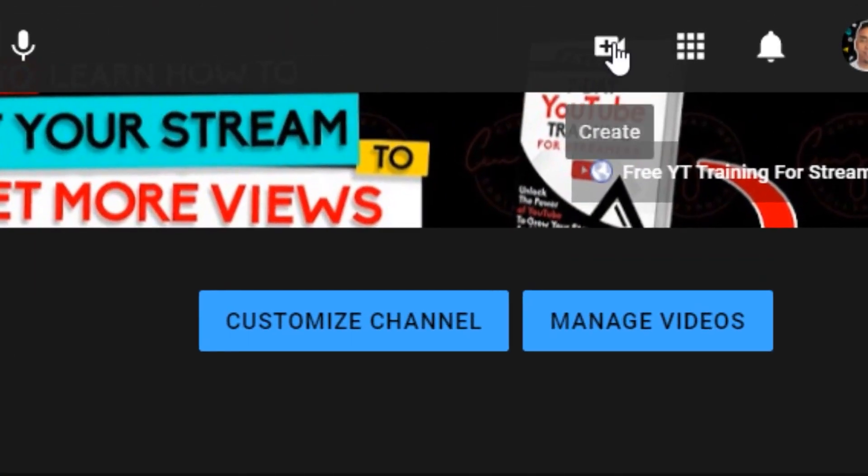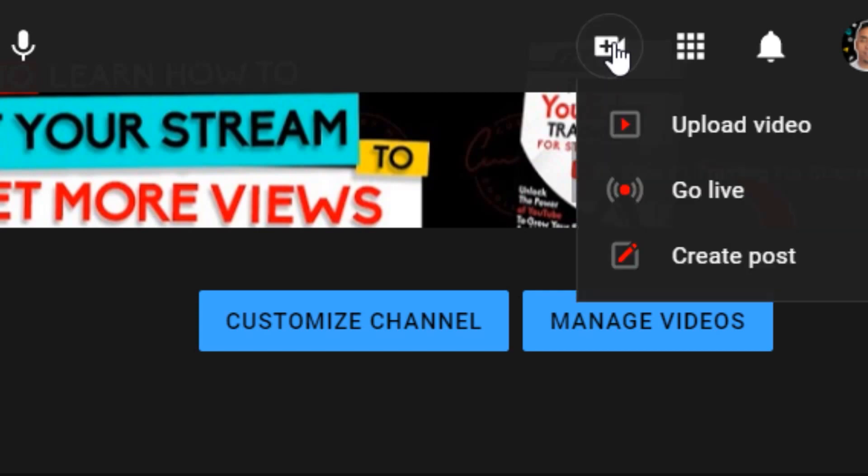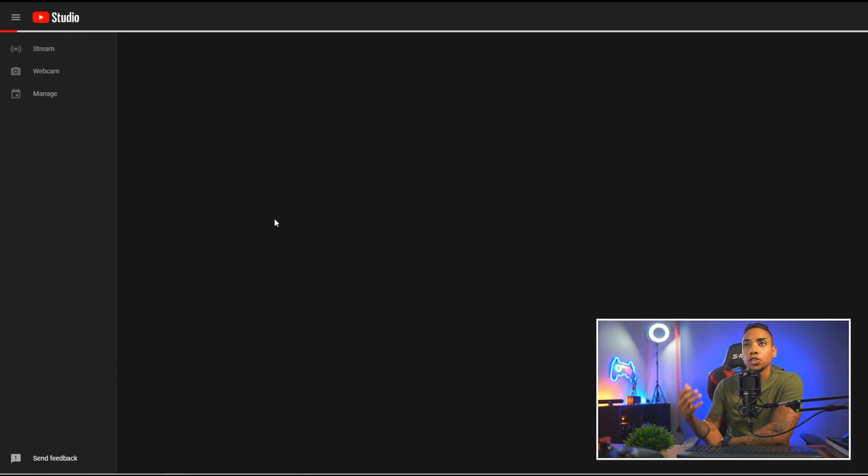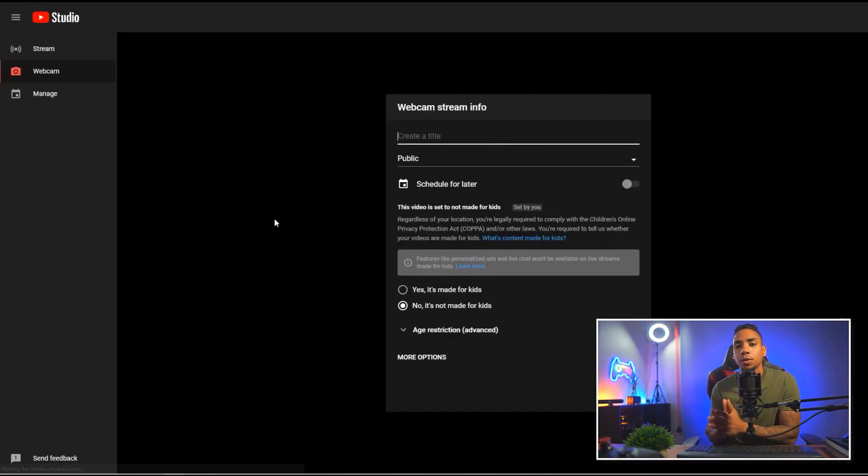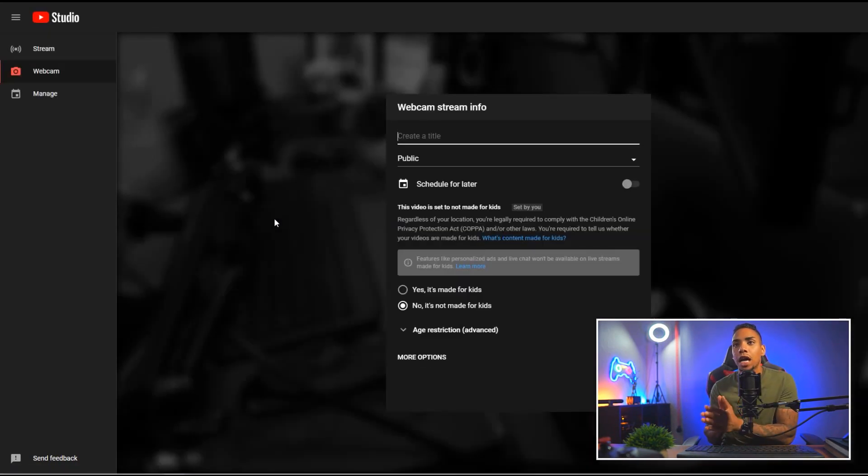So once you're good and logged into your account, you want to come to this camera icon, click on it, and select go live. That's going to bring you over to the YouTube Creator Studio to be able to manage your live stream.